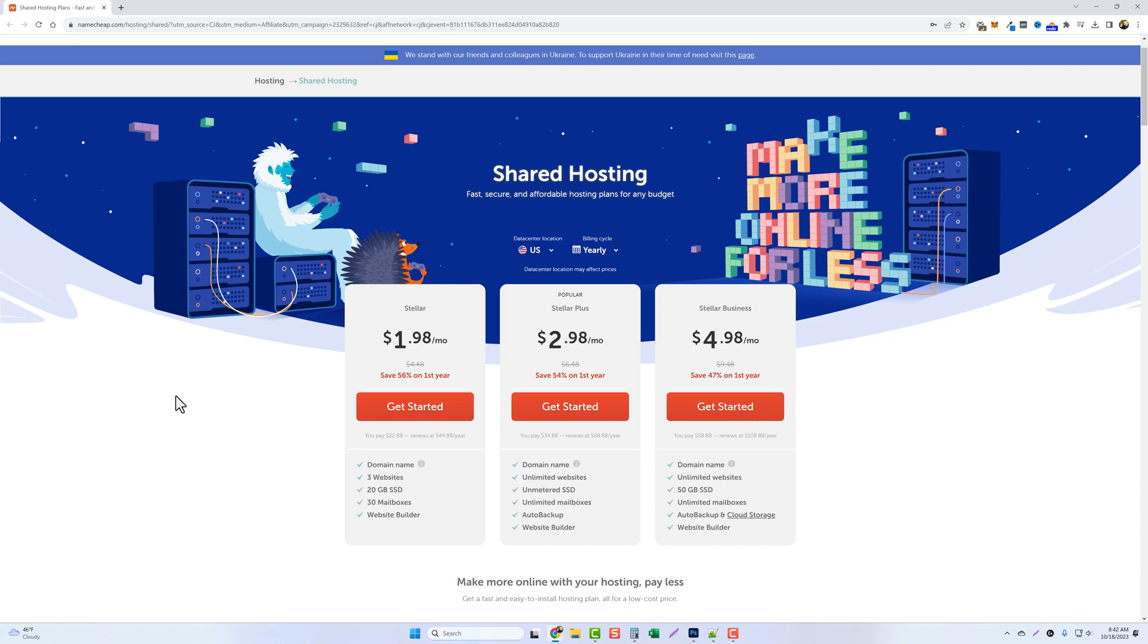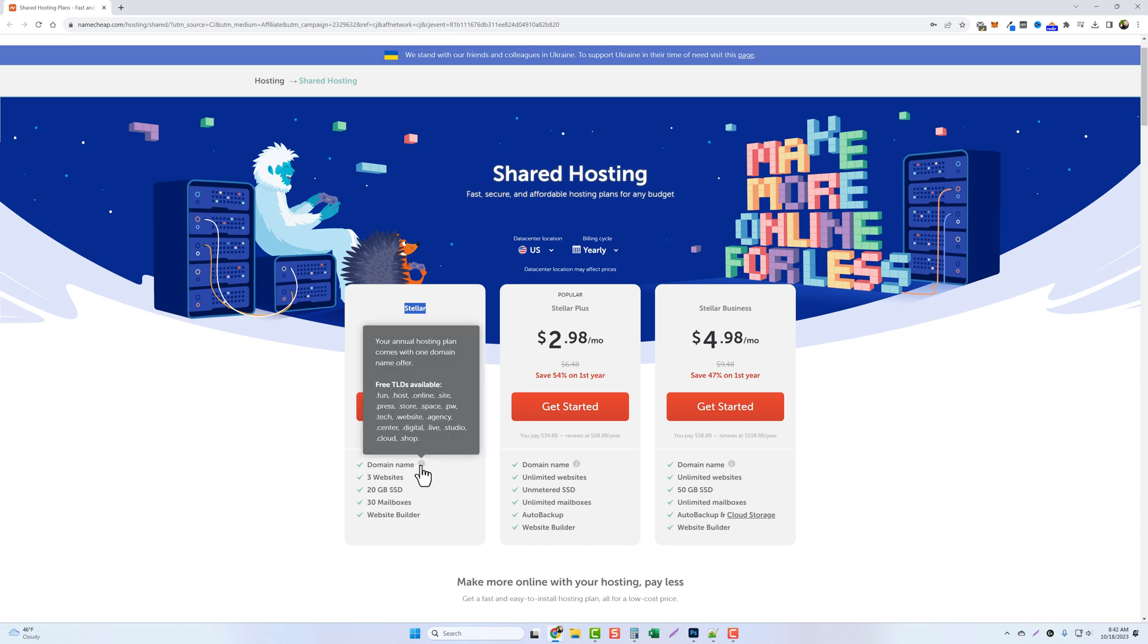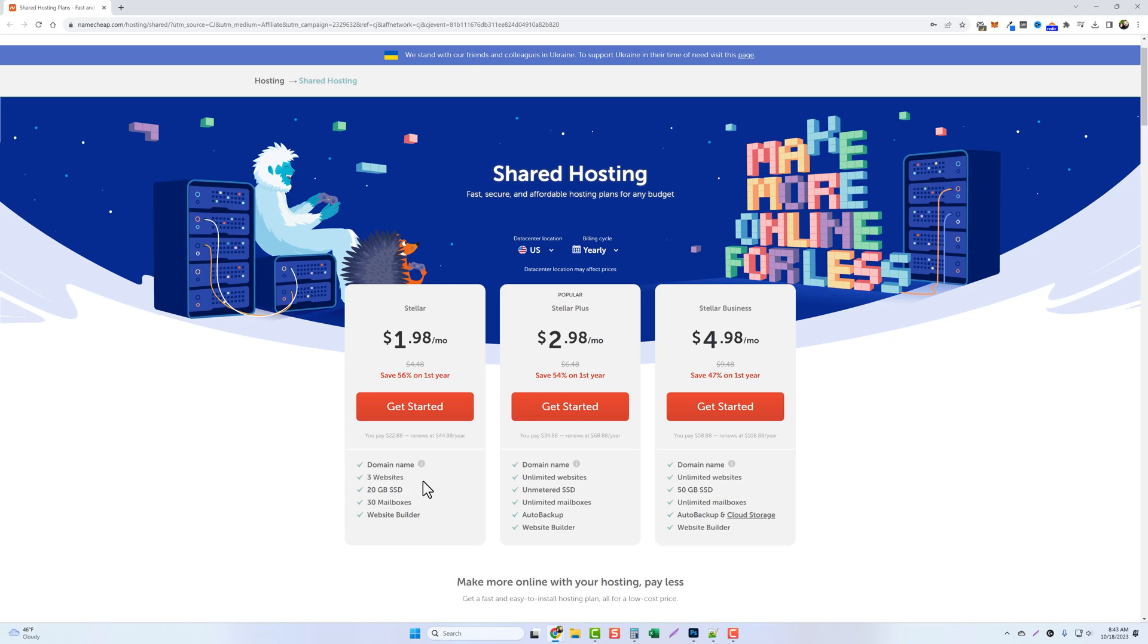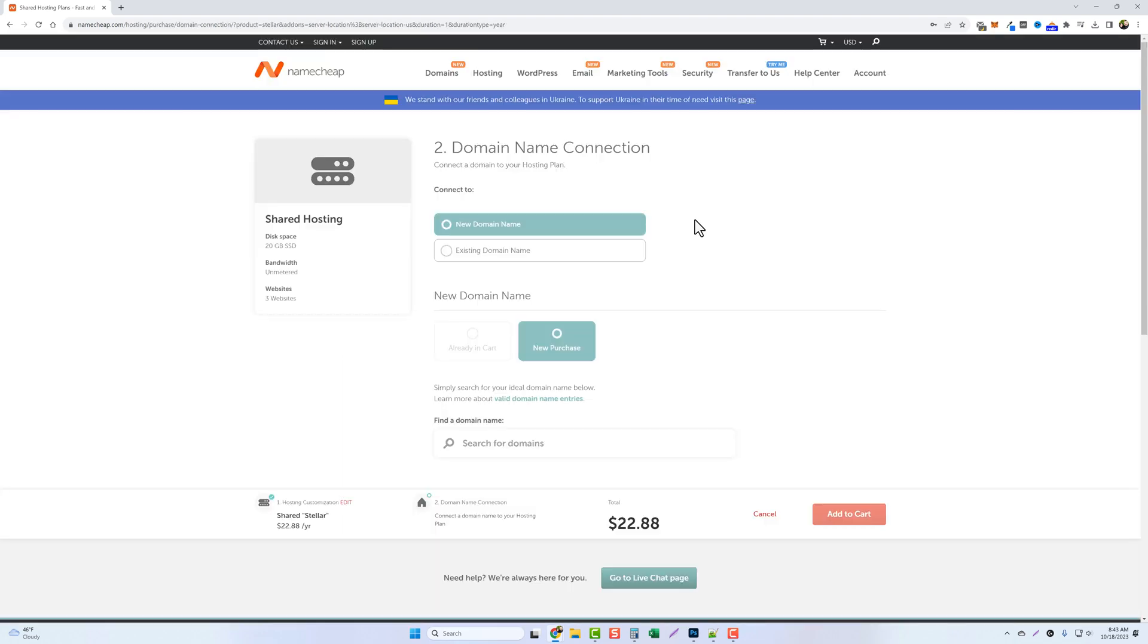So the first thing you want to do is select a plan you want to go with. For me the Stellar plan will work just fine. It includes a domain name for free which is going to save me an extra $10 to $12 and you can add up to three websites on this hosting account. So let's go ahead and click on get started.